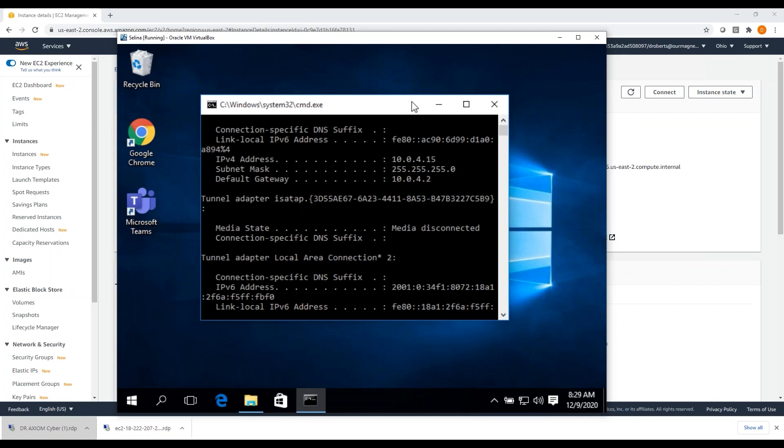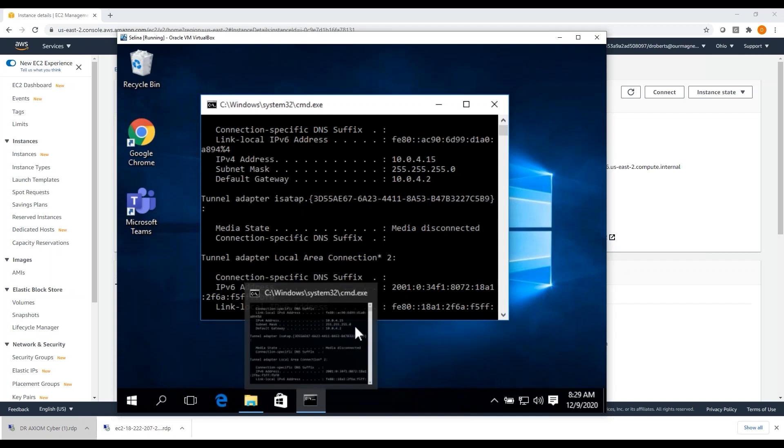When you're using EDR tools to deploy agents, generally speaking it will run silent in the background. There's some other tips and tricks you can use to get things to run. For the purpose of the demo today, I'm just going to double click it. It's going to be a little bit of a bad example because the end user can see this thing running. But basically the agent is running on the target and it's already attempting to connect to Axiom Cyber.